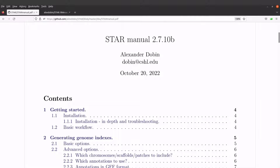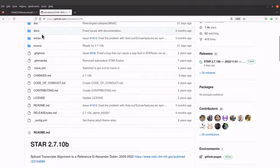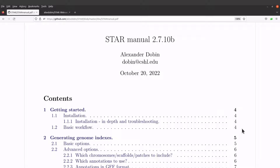In this tutorial, I am going to show you how you can install and set up STAR on a Linux system. For those who don't know, STAR is a tool that is used to align RNA sequences to a reference sequence. It's a splice-aware aligner. If you want to read more about this tool, you can visit the developer's GitHub page. I'll leave the link to this page and the manual in the description box.